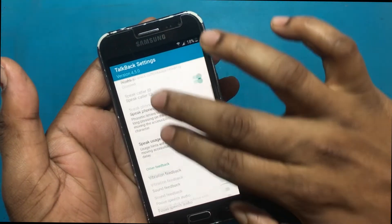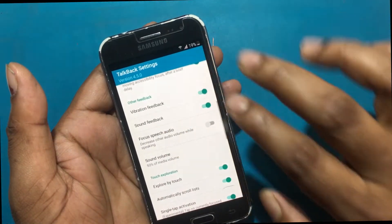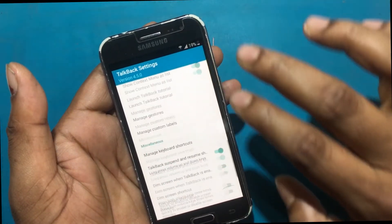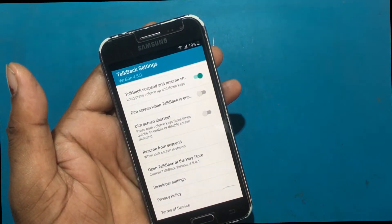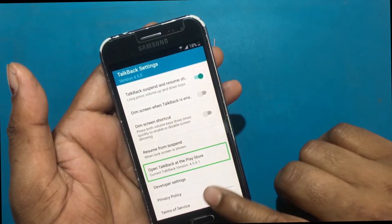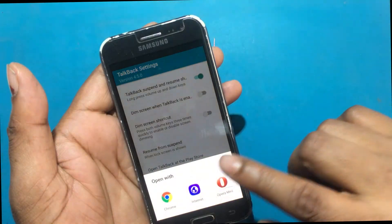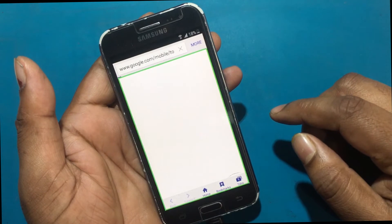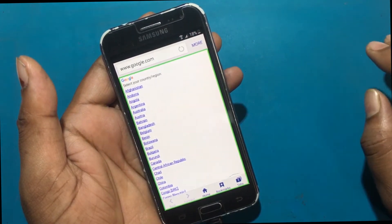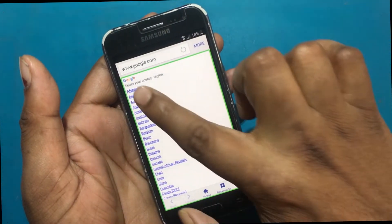Touch the screen and select the TalkBack settings by pressing with two fingers. Check the following options, then click on Terms of Services from the options below. Open any browser — Samsung Browser or Google Chrome. Then turn off the TalkBack program.